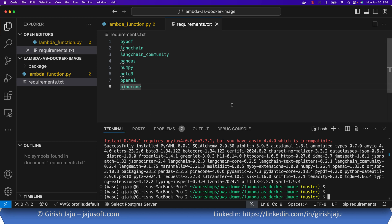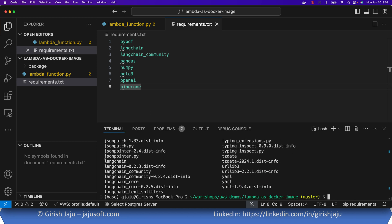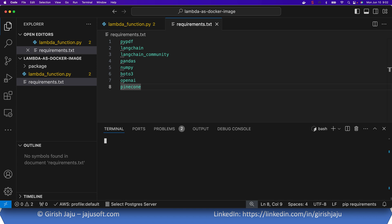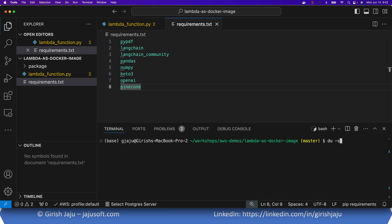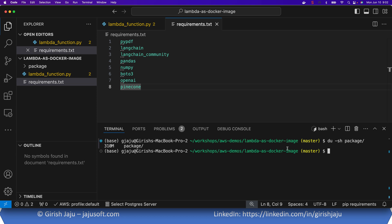My package folder should be created at this point. Let's check the size: using 'du -sh package' — as you can see my expanded directory size is 310 MB.